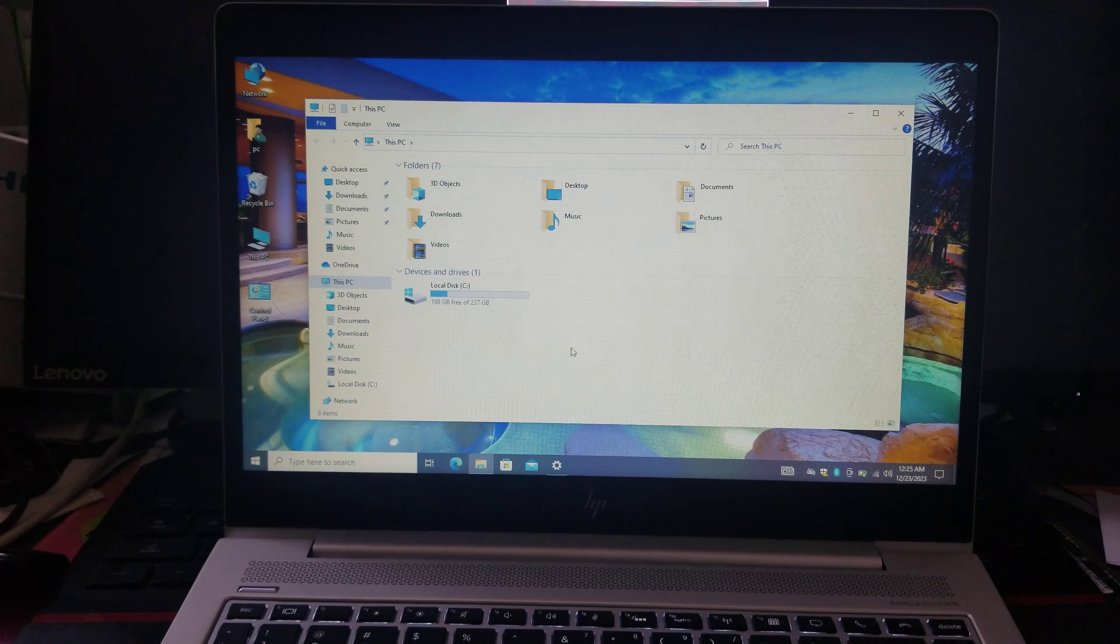Now just minimize this one, then you will be able to have all the icons here. So this is how you can make these icons show on the desktop.